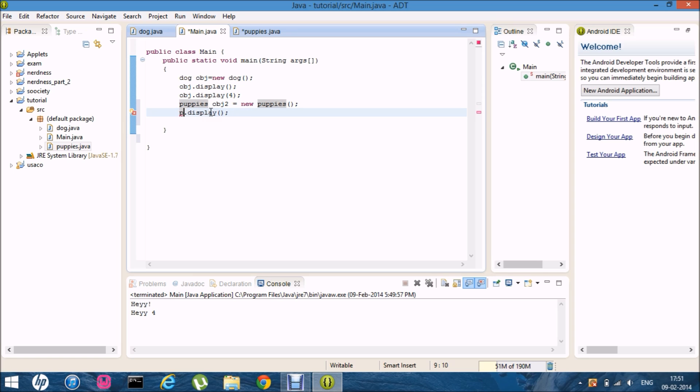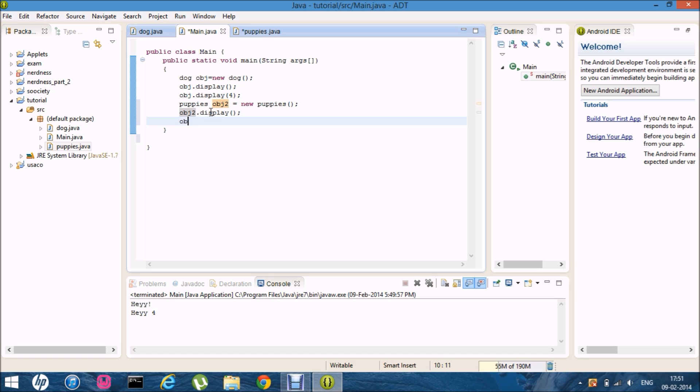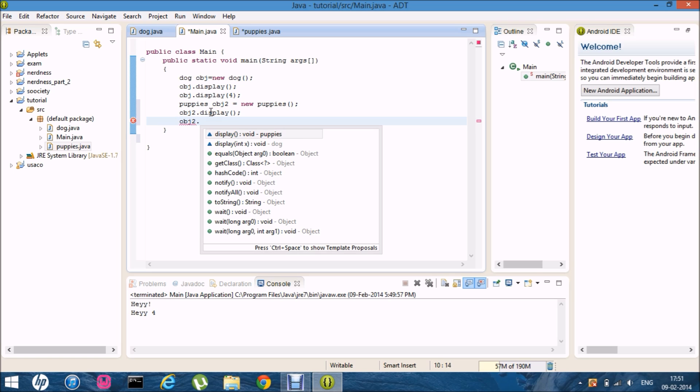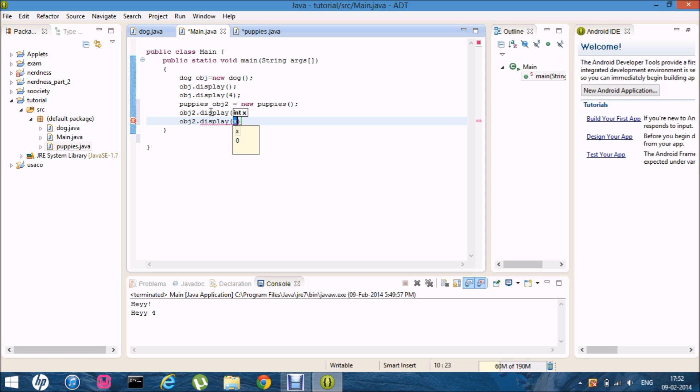That's a very silly mistake. I'm going to take obj2. Display. And obj2. Display. And within that it's five.